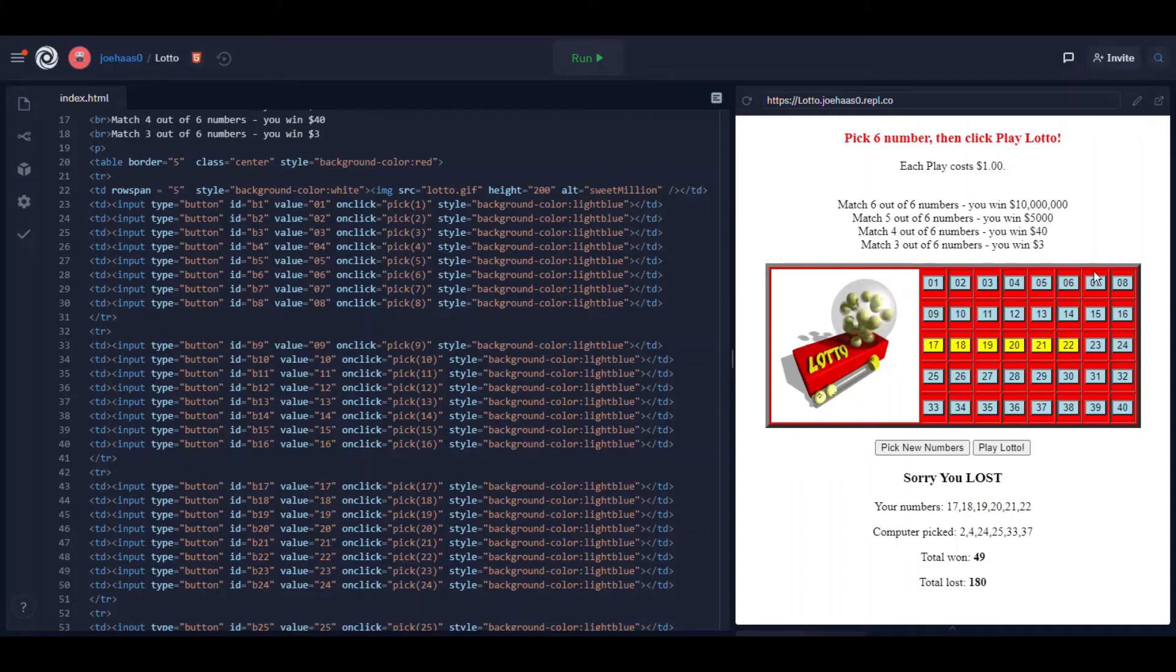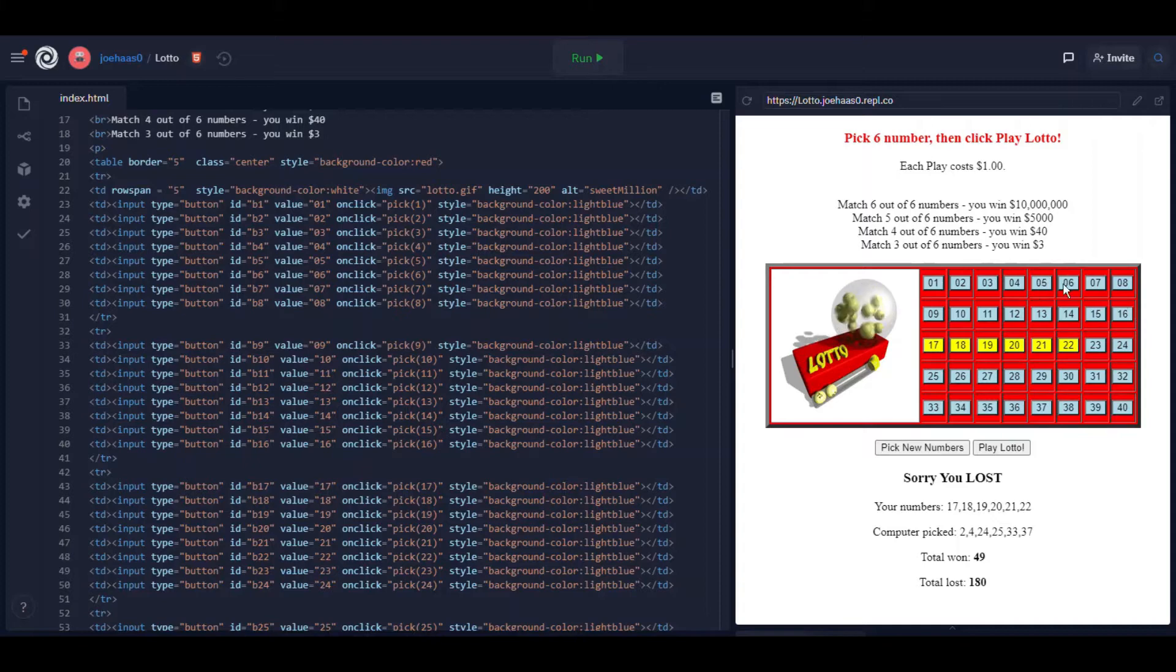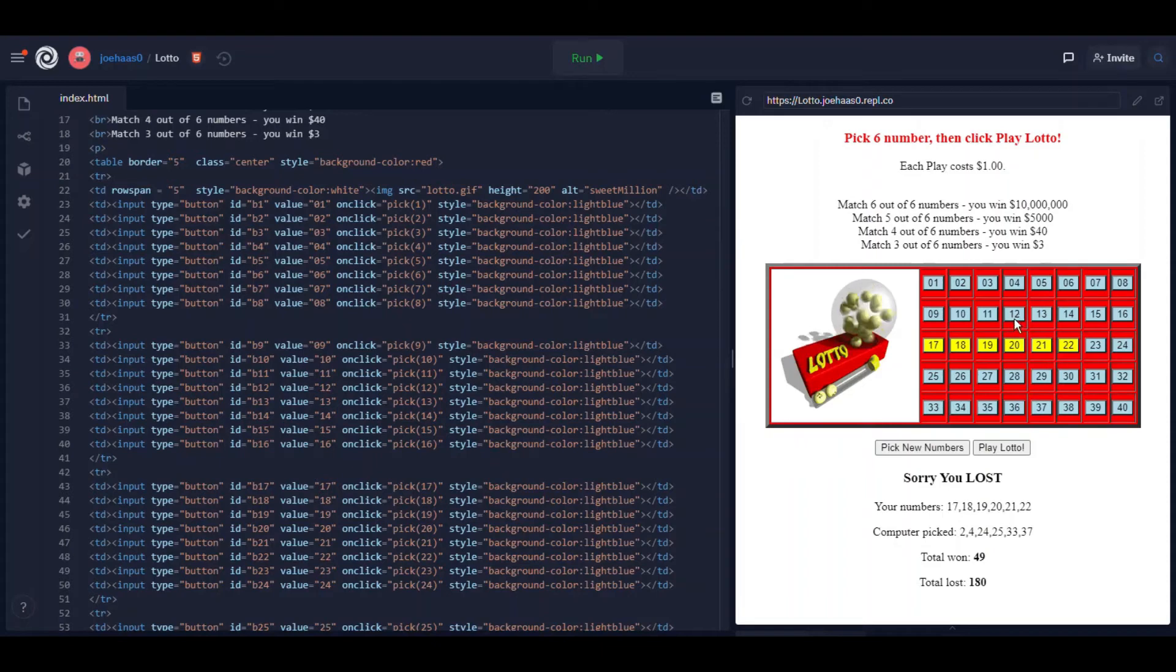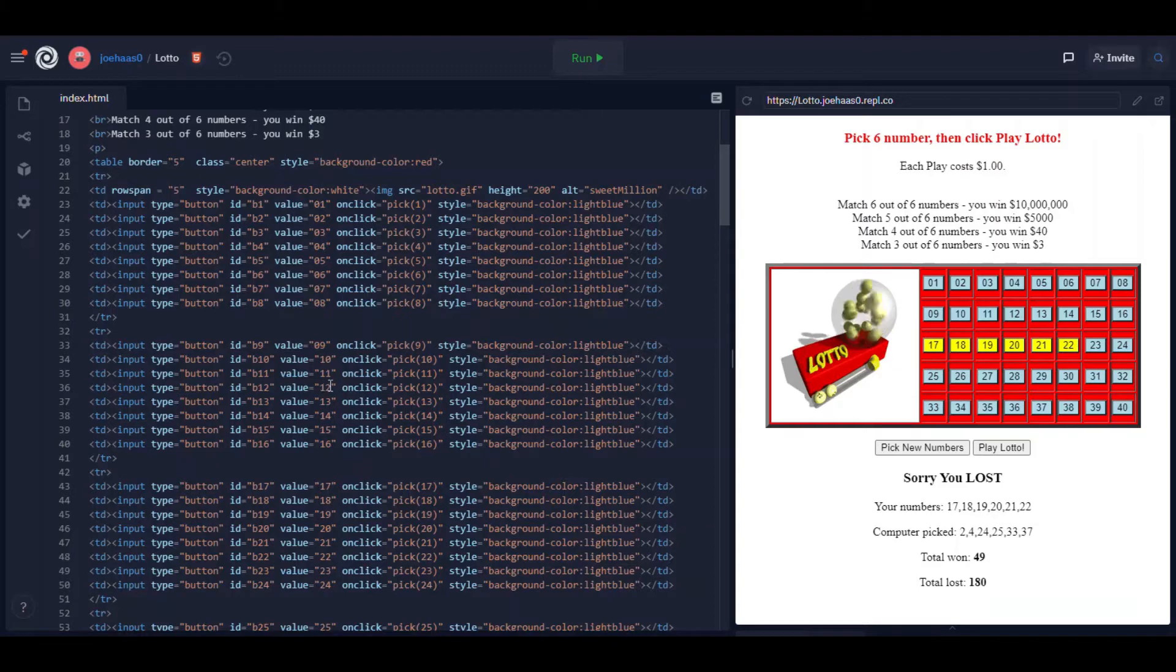When you click a button it runs a function called pick and it passes it the value that's on the button. For example if you click button number 12, here's button number 12, its id is b12. The value on the button is 12.